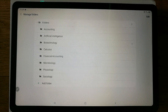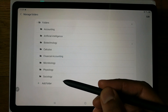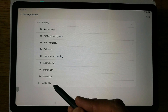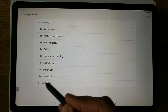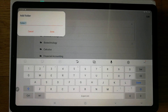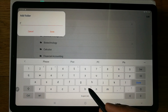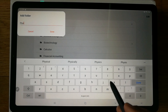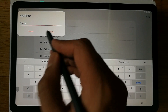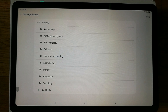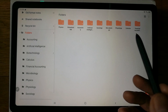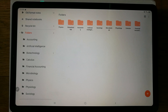When you open Samsung Notes, there is a 'Manage Folder' option. Go into that option and you can see the folders already created. I'll create one more — you can give it any subject name, for example 'Physics'. Press done and the folder is created.